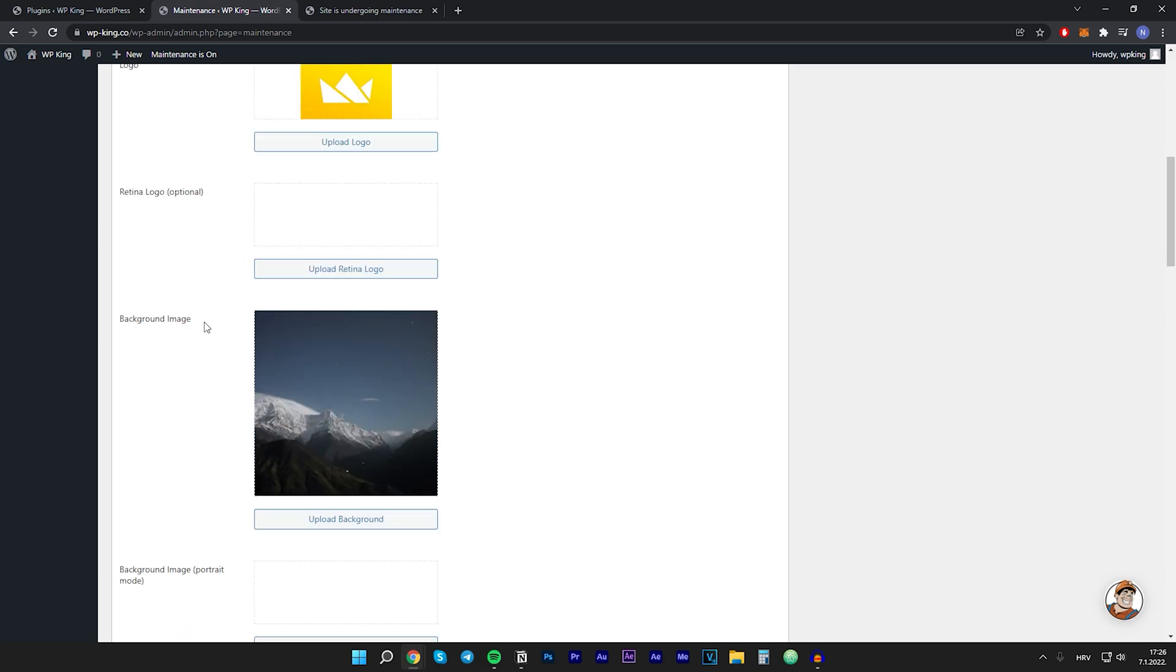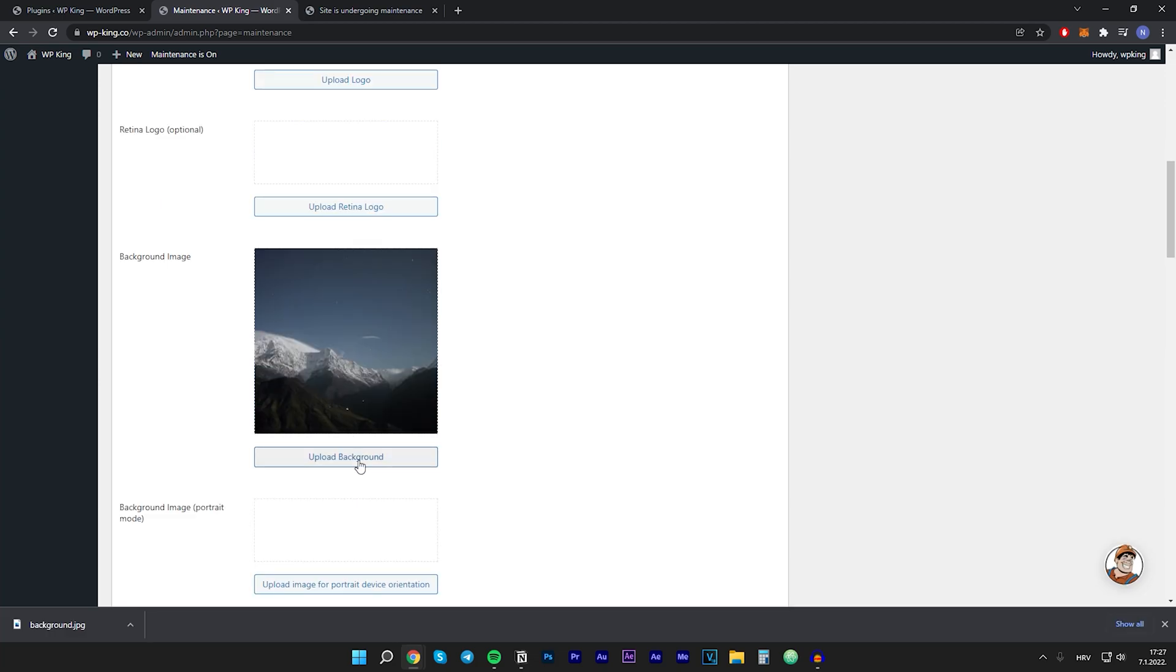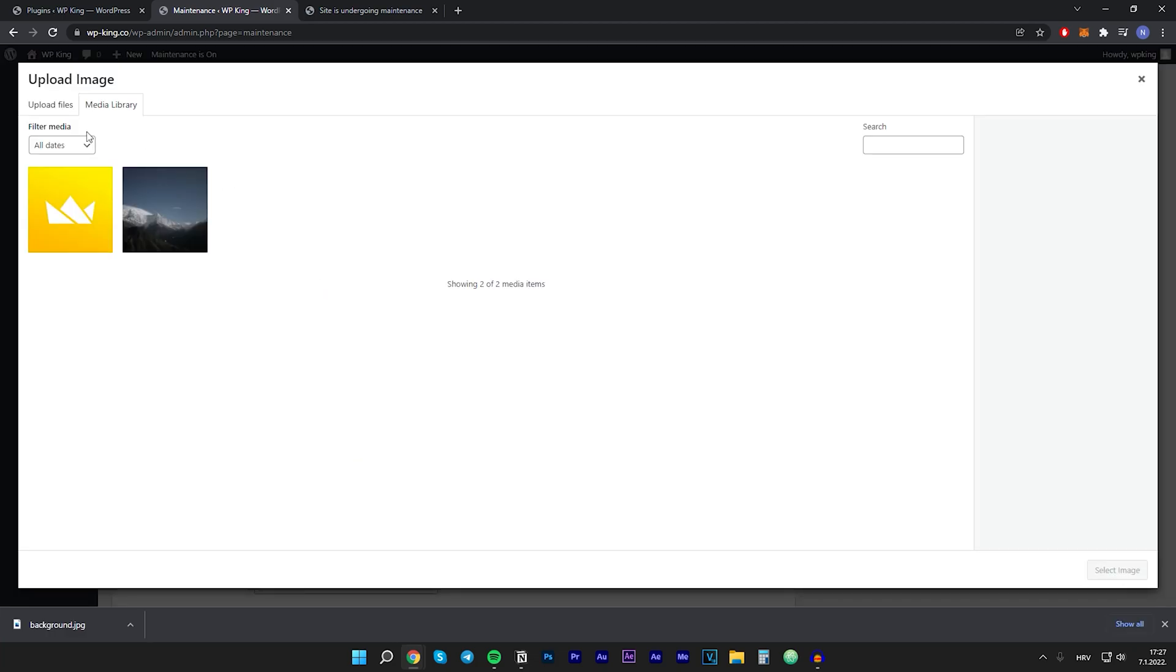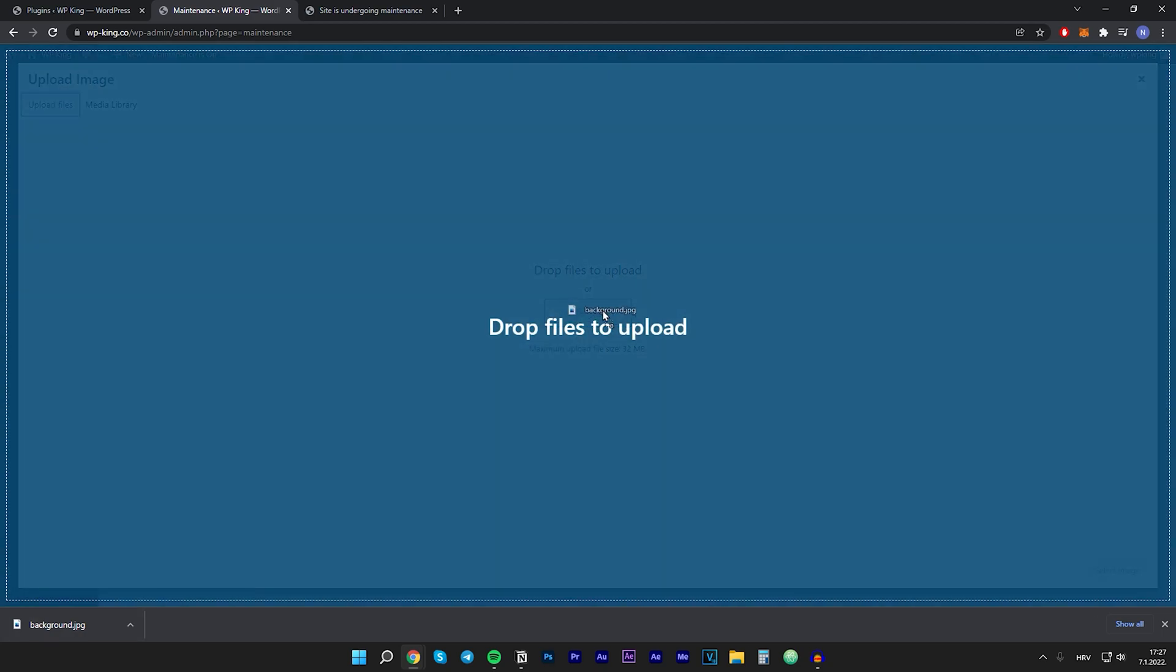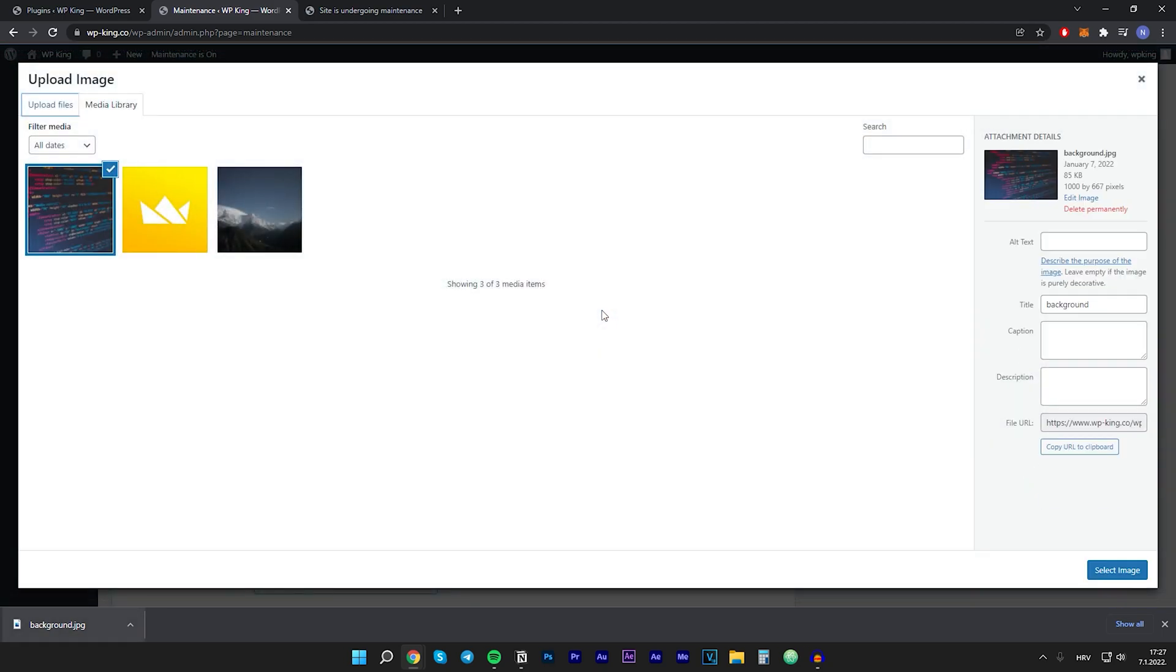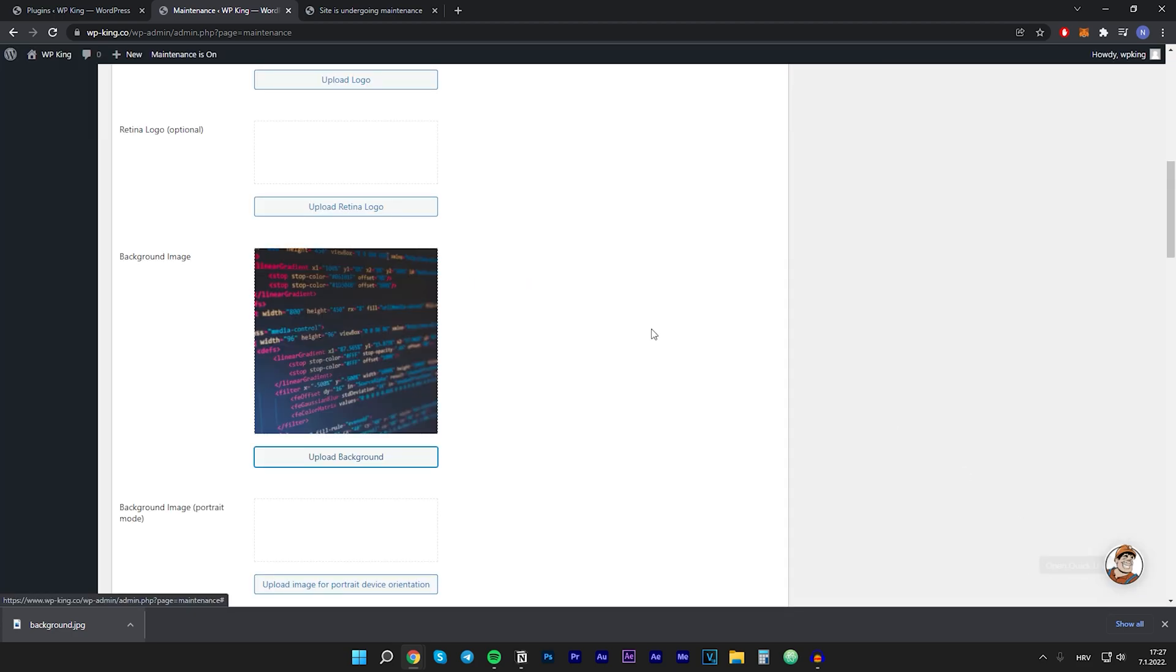After that we can set a new background image. So let's go to upload background, upload files and I actually downloaded this background from Google. So you want to upload it and click on select image.